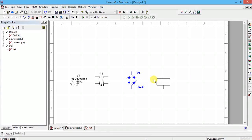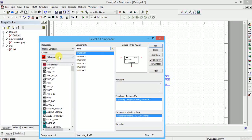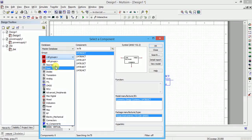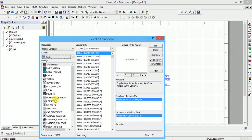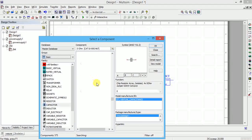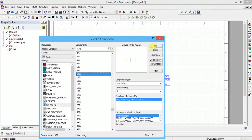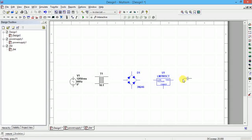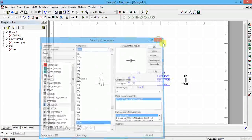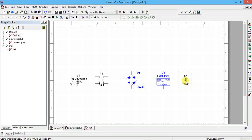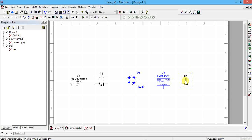Now I want one capacitor. Go to the Basic group; there is a capacitor there. Select 100 microfarad. If you want to rotate the component, press Ctrl+R on the keyboard. You can rotate it like this.